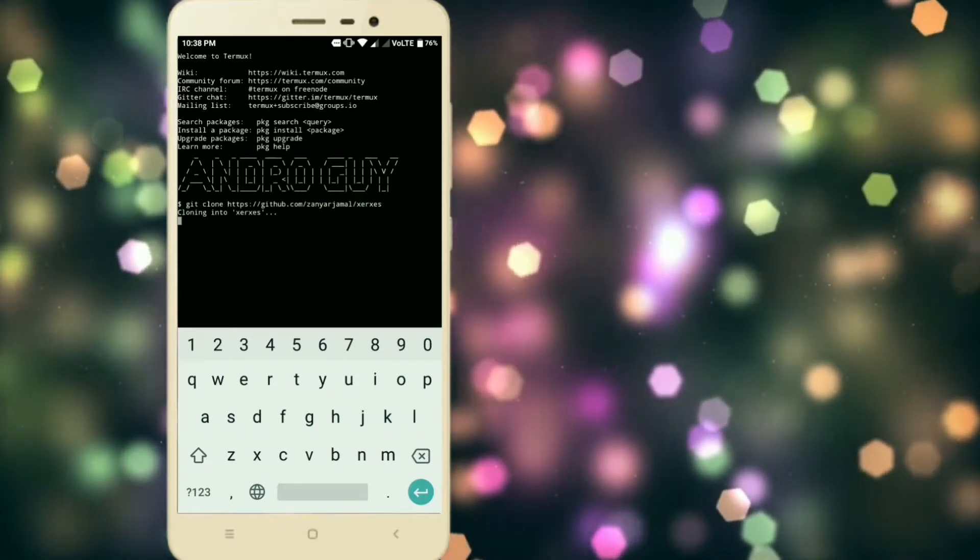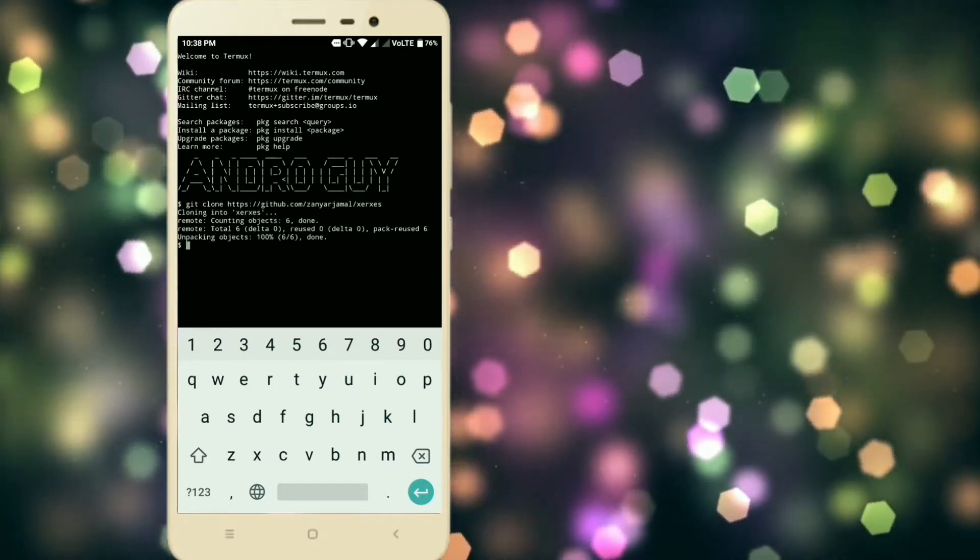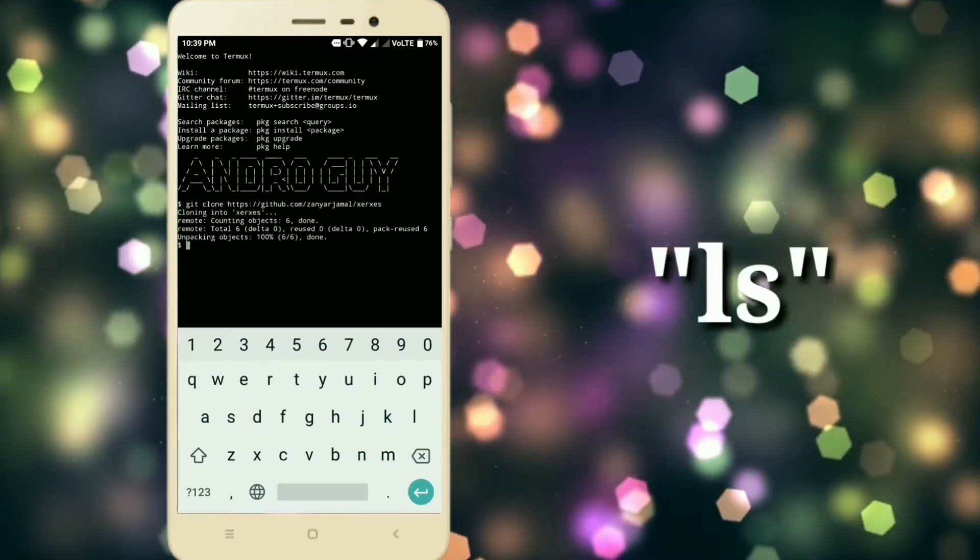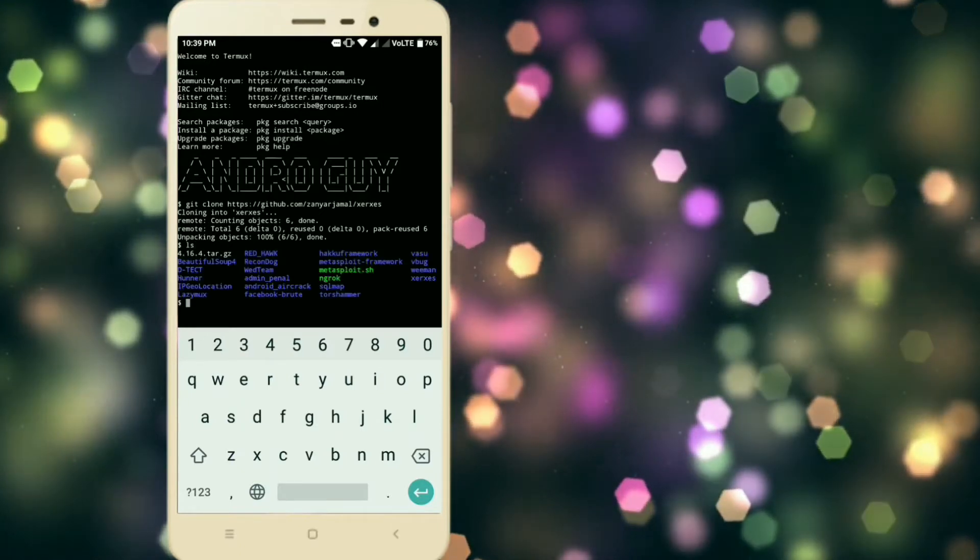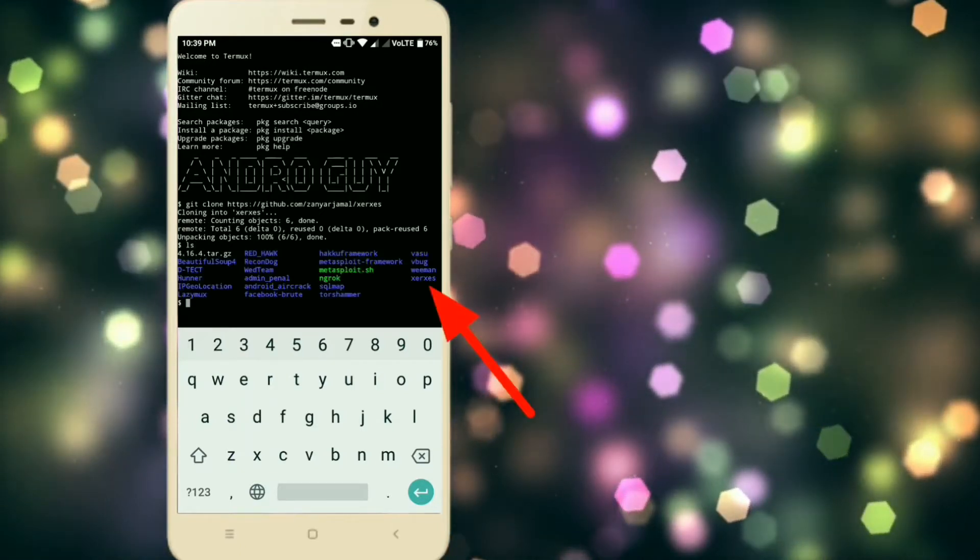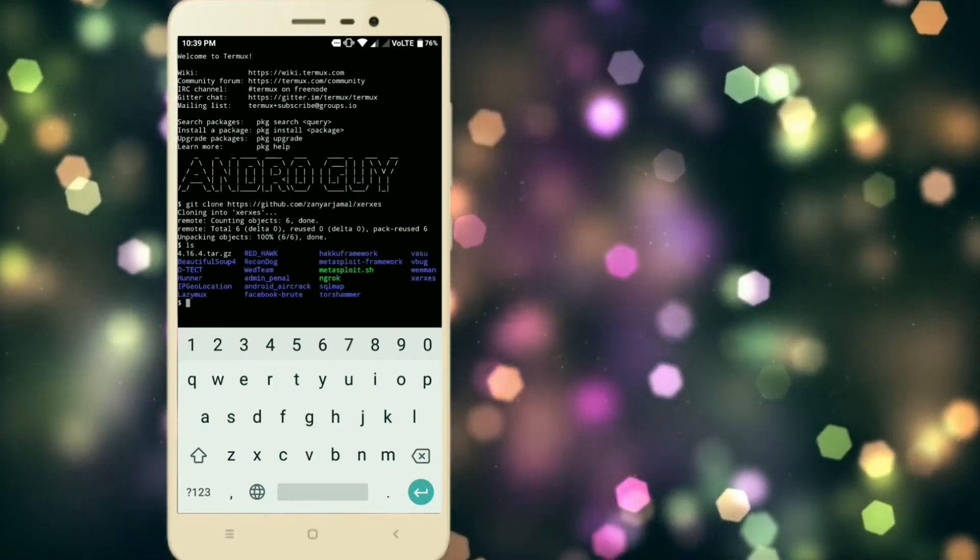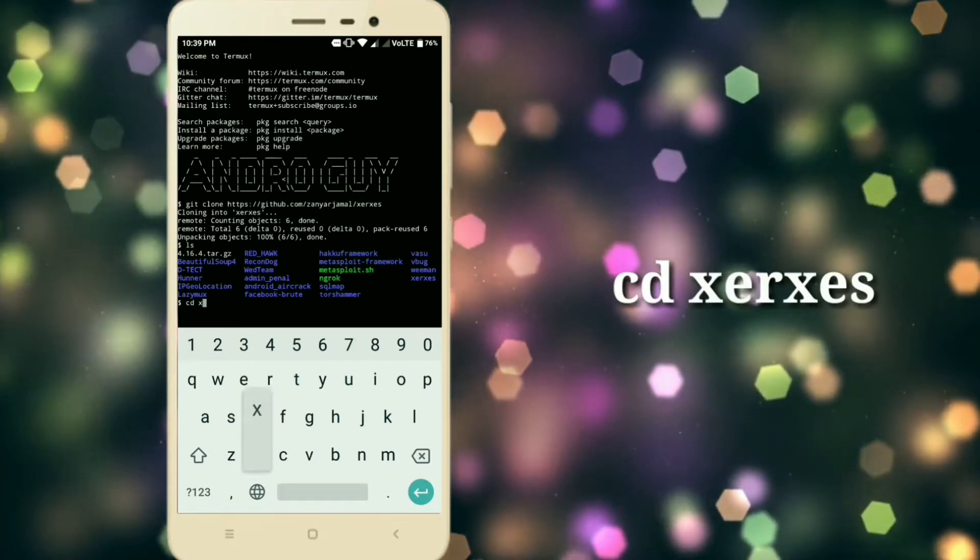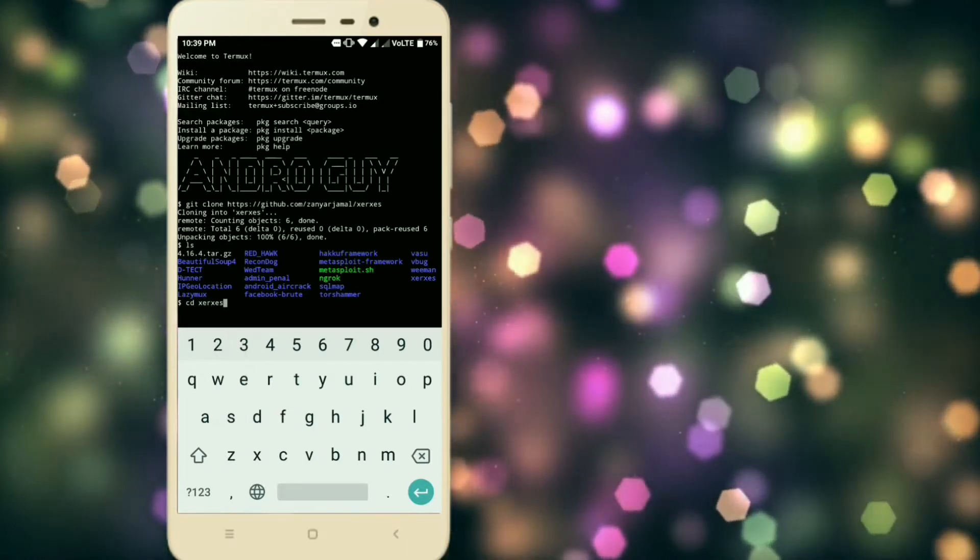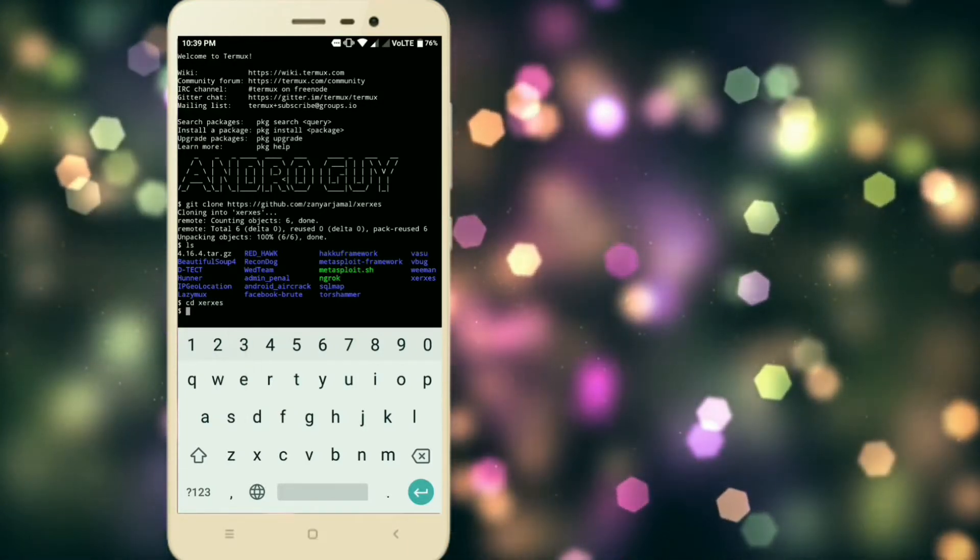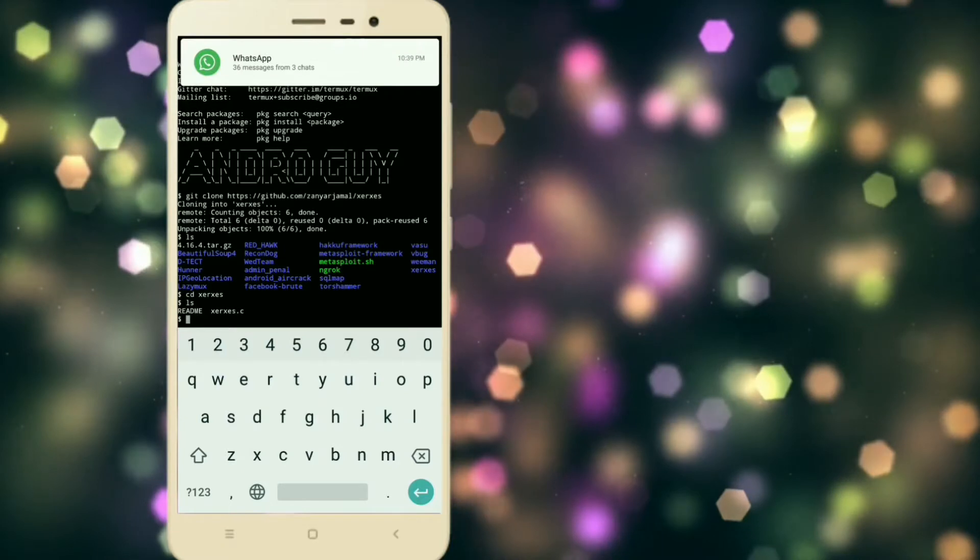Now just press enter. After you press enter, the framework will be downloaded. Now type ls to see if the framework is downloaded or not. Now type cd space followed by the file name to move into the directory.